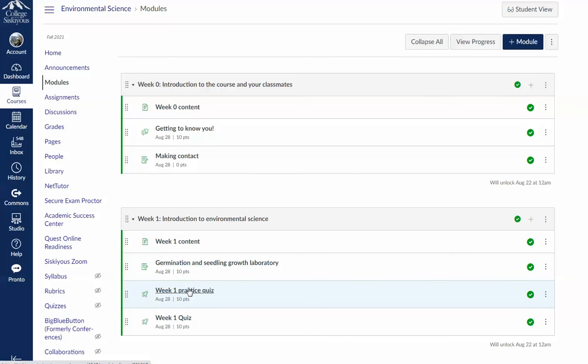Here's a practice quiz and a graded quiz. The practice quiz is a great thing to do before you attempt the graded quiz. It will help you see what you do and do not know before you attempt to take that week one quiz.